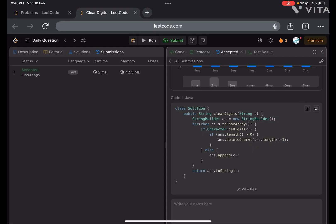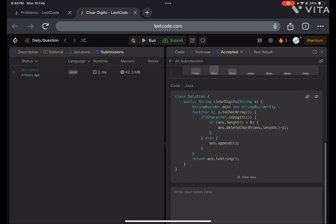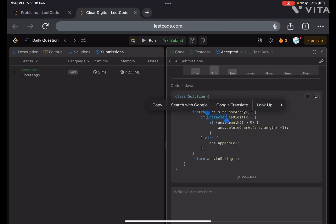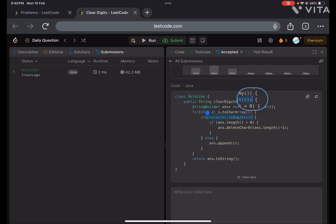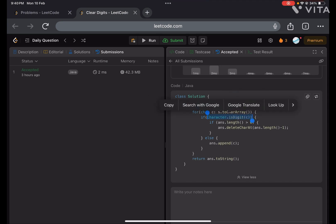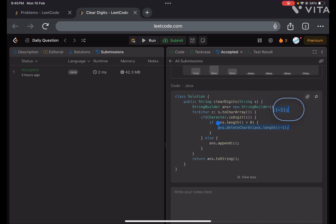Let's quickly see the code. Here we have taken a StringBuilder. We go to each character — if it's a digit, we remove the last character from the answer string; otherwise we add it. At last we return the answer string. I hope you understood the problem and the approach. If you found the video helpful, please like it, subscribe to my channel, and I'll see you in the next video. Thank you.